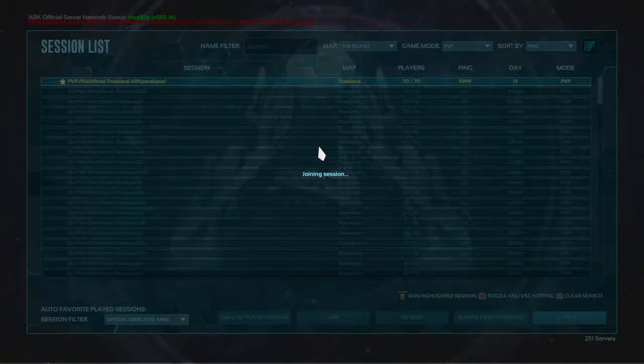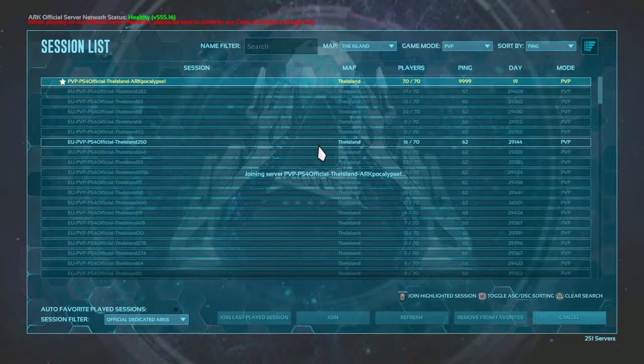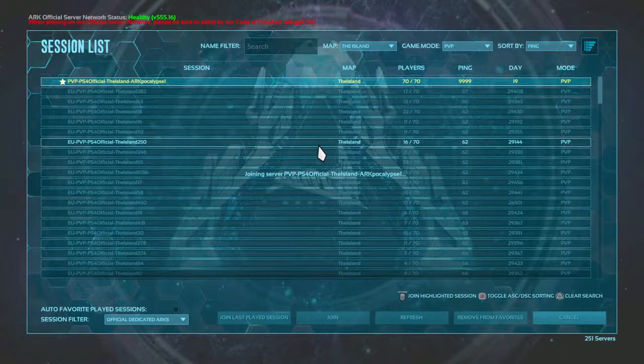Surely I can get on. If this actually loads, I might actually get on.